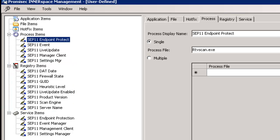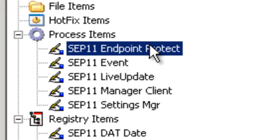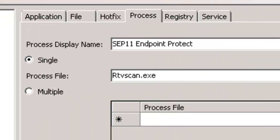The solution that we are going to use will leverage your existing domain or local admin credentials to inspect your network without having to utilize WMI, ActiveX, or dissolvable agents. Here we can see on our user-defined that we specifically have defined five critical processes that are installed on every SEP 11 deployment to an endpoint.